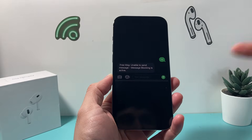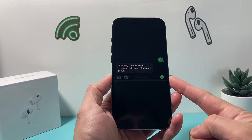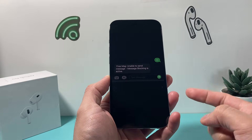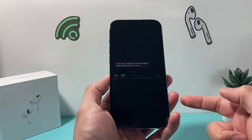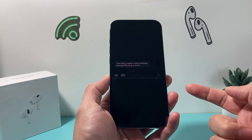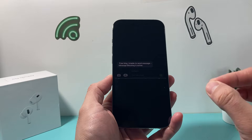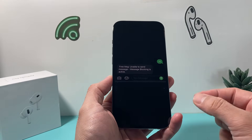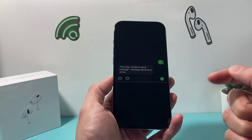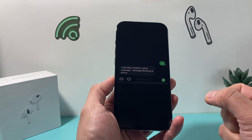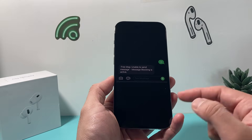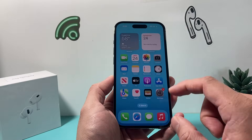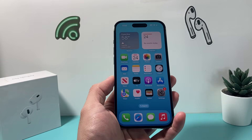Hey guys, it's TechMancho. In today's video, I'm going to show you how to fix the problem where message blocking is active — what this means and what things you can do to fix it. The easiest explanation is that there is a blocking happening to that contact: either you're blocking them, or there is a setting in the APN or the SMSC that's causing this problem. We're going to walk you through all the troubleshooting steps. Let's get started.